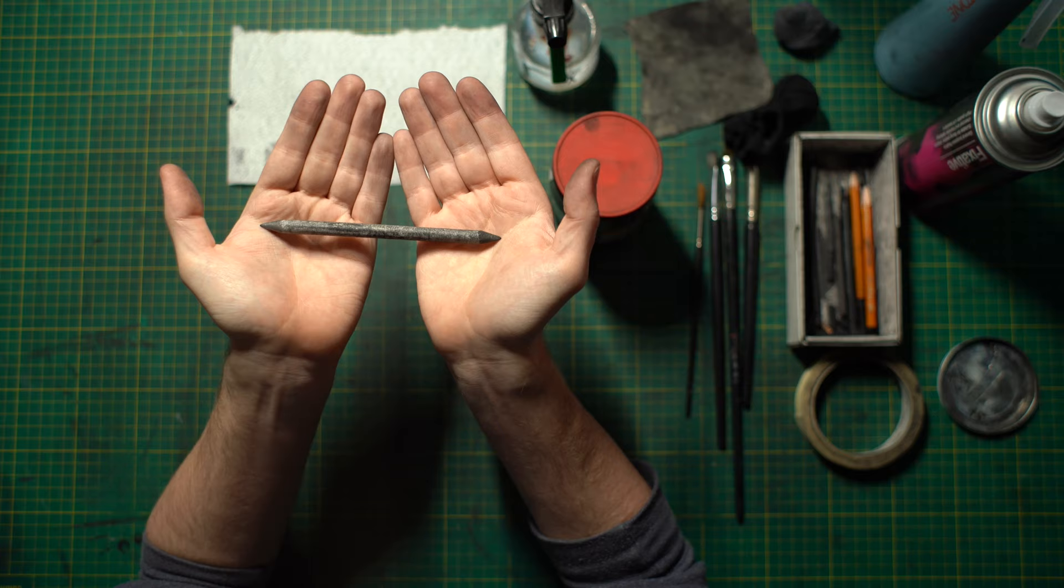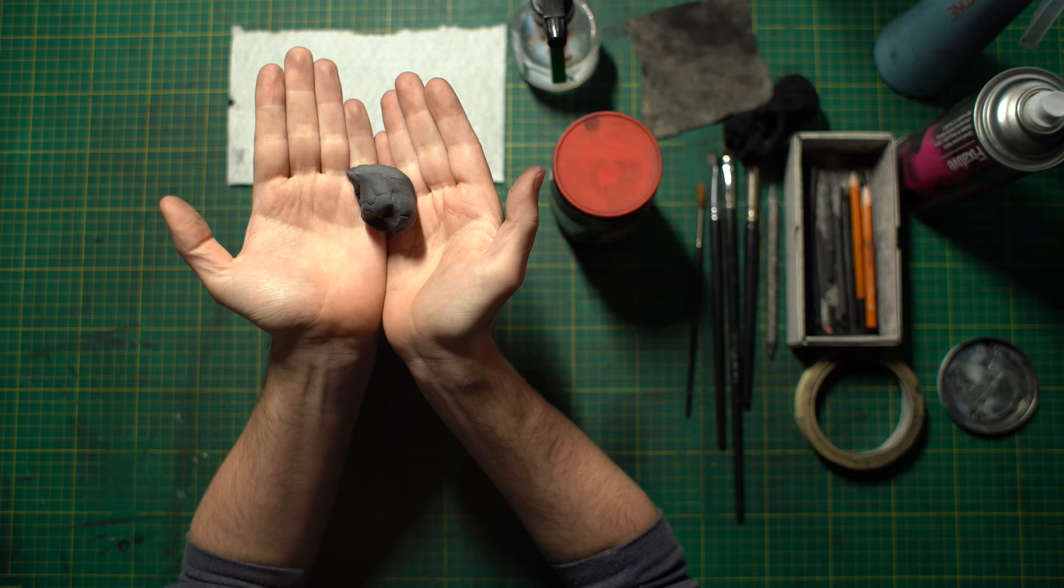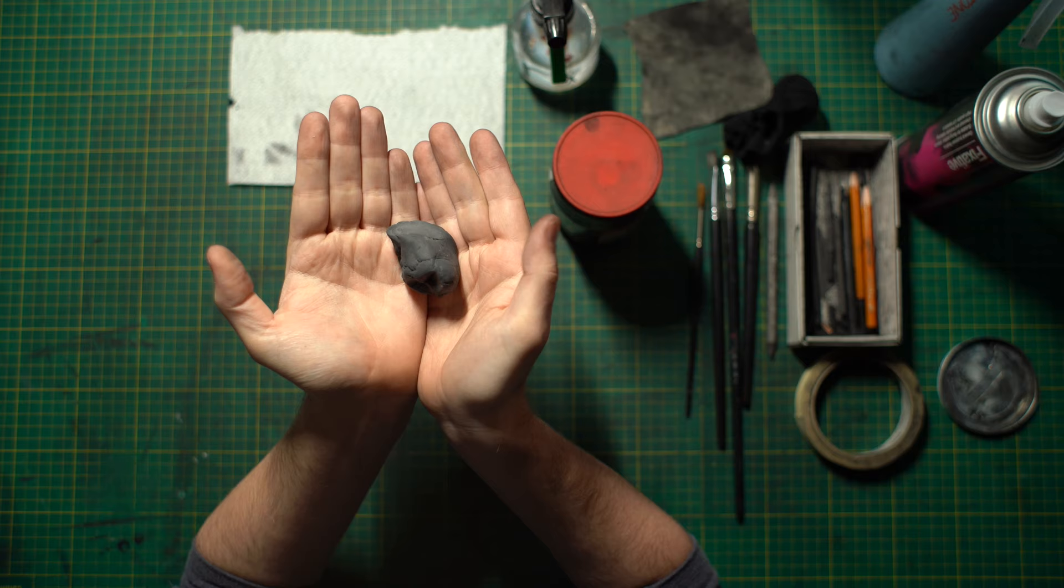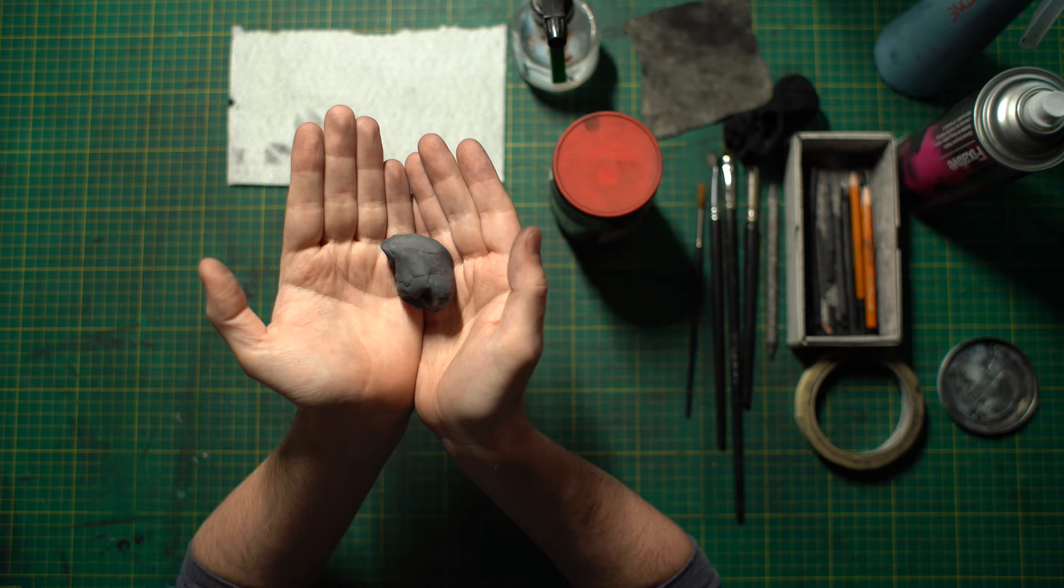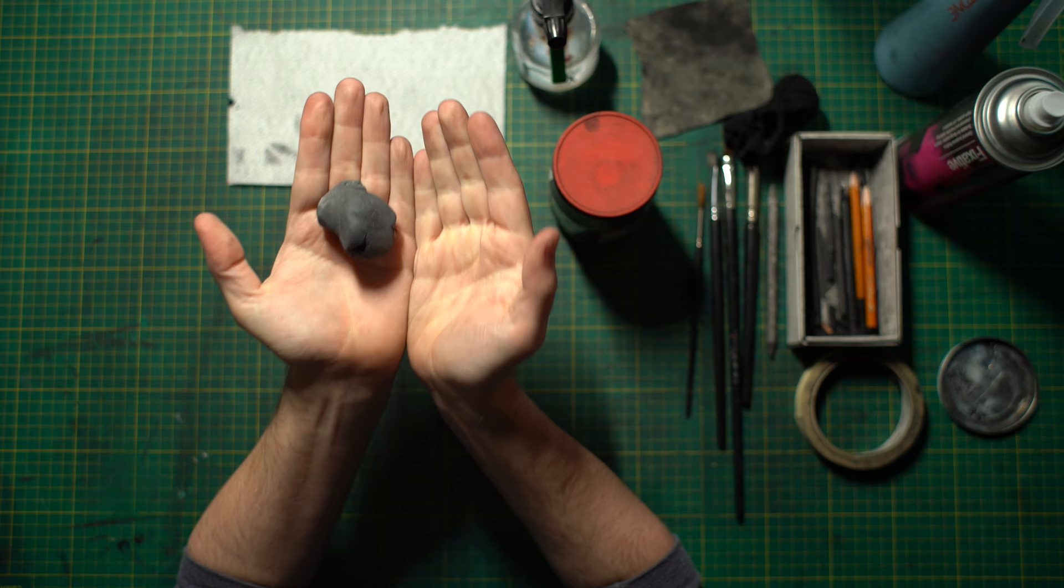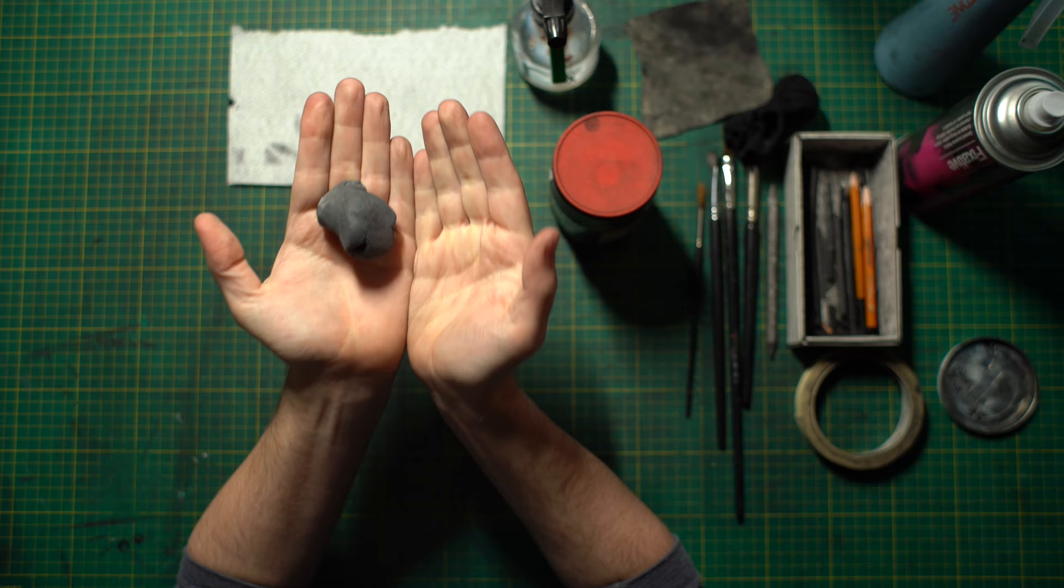Another thing that you don't want to do is you don't want to get them wet. Because it's compressed paper if you get them wet you start to ruin the integrity of the paper stump. And for the third item I use in my charcoal drawings we've got a putty rubber.